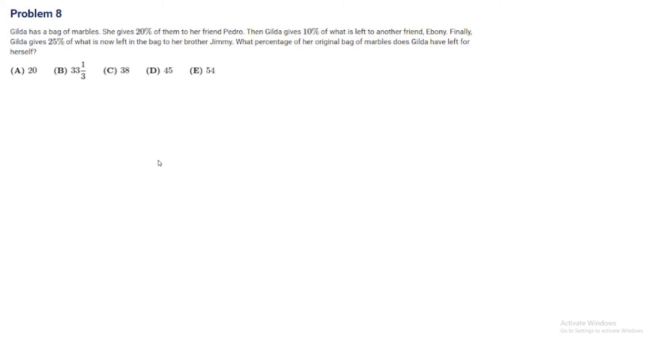Problem 8. Gilda has a bag of marbles. She gives 20% of them to her friend Pedro. Then Gilda gives 10% of what is left to another friend, Ebony. Finally, Gilda gives 25% of what is now left in the bag to her brother, Jimmy. What percentage of her original bag of marbles does Gilda have left for herself?